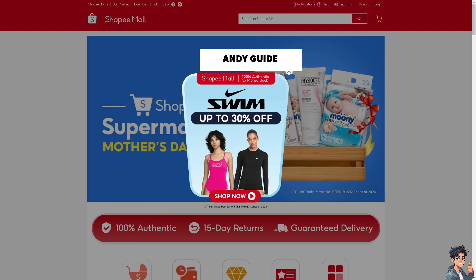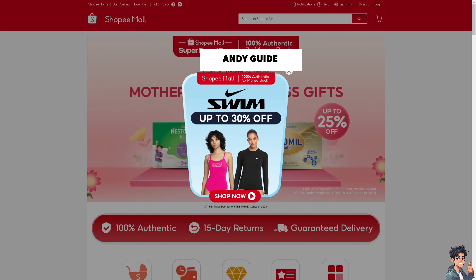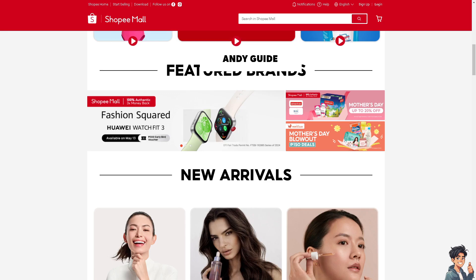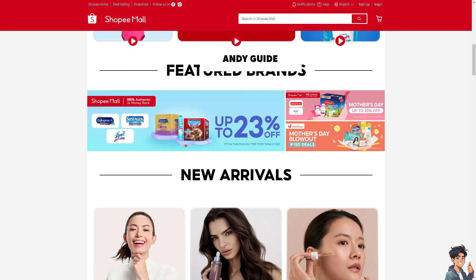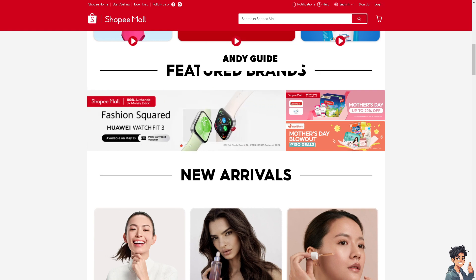Welcome back to Andy's Guides. In today's video, we are going to show you how to recover a Shopee account without email and phone number. Recovering a Shopee account without access to the registered email or phone number can be quite challenging, as these details are typically used for verification and account recovery purposes.